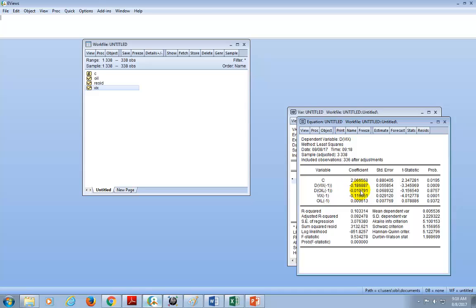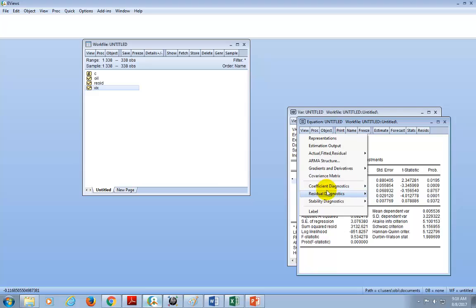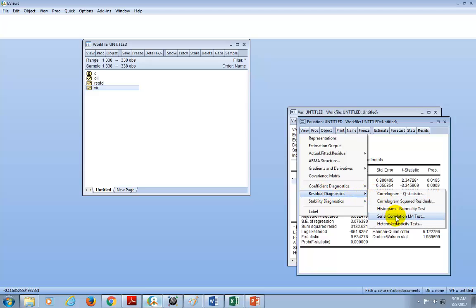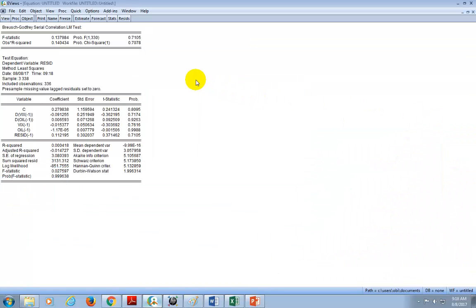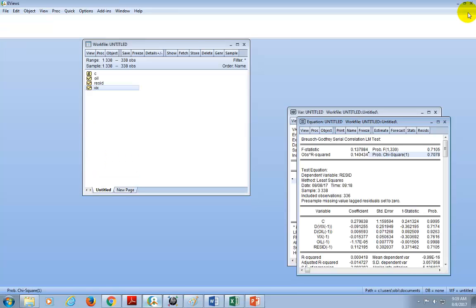Before we get carried away, we need to do model diagnostics. First, we want to check for serial correlation. Go to View, Residual Diagnostics, then Serial Correlation LM Test. We want to make sure this is set to one lag. The p-value associated with the chi-square statistic is way more than 5%, so we cannot reject the null hypothesis. The results show there is no evidence of serial correlation, so we're quite happy with that.